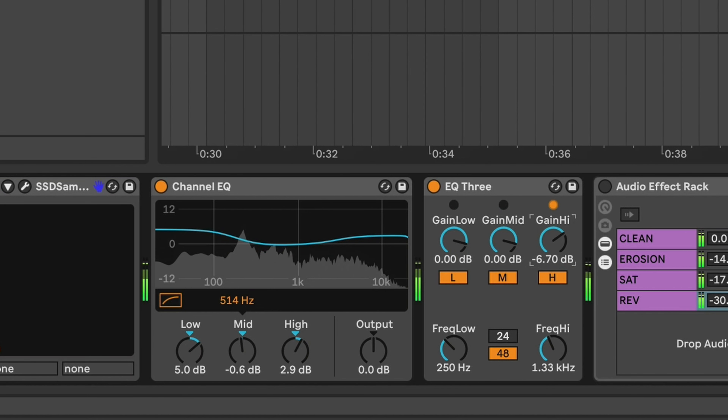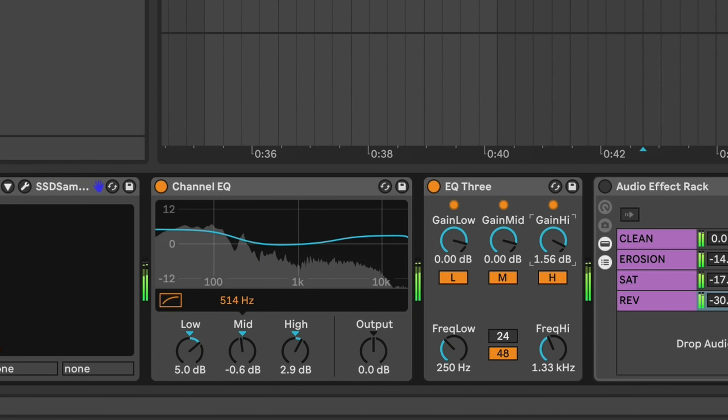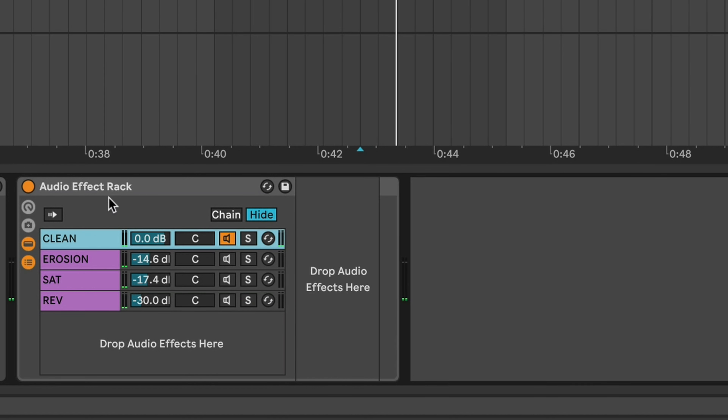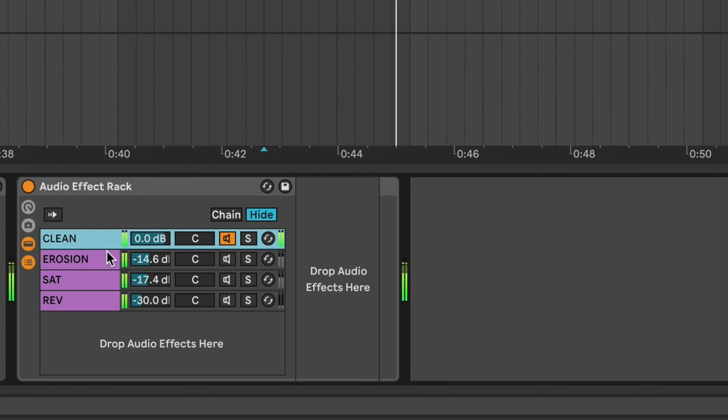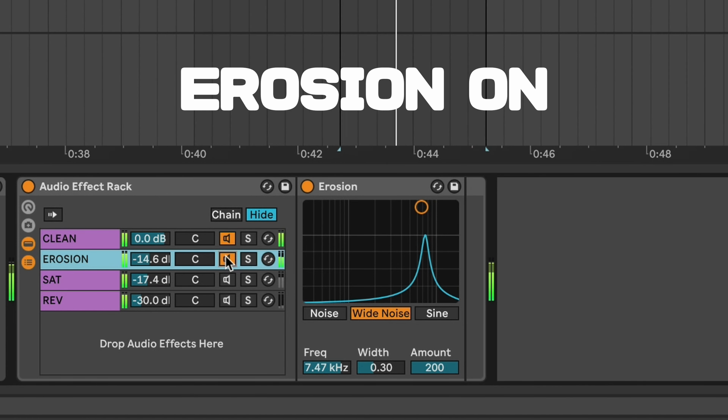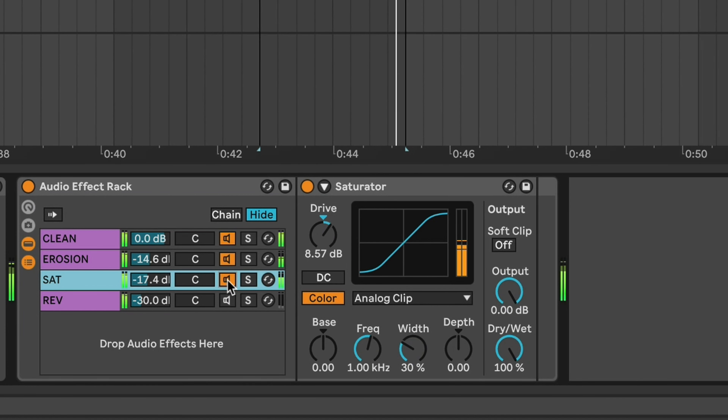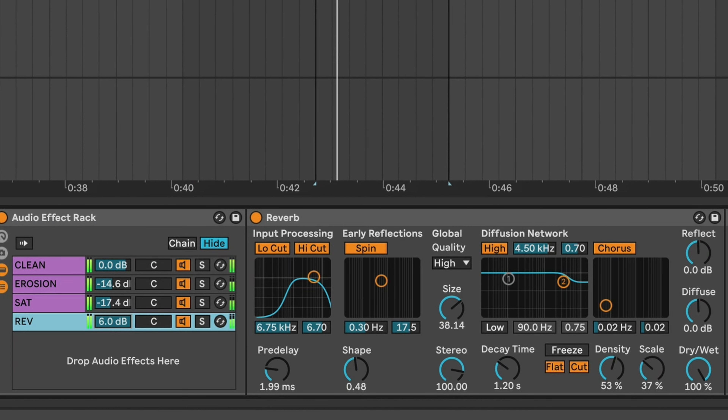First step: some Channel EQ with a smiley curve to bring up the thump and the sizzle. Then EQ3 — don't be afraid to put one EQ after the other, it's fine. Put a little bit of 133Hz up to bring that attack from the kick and the snare that you need in punk rock. Now that you've made those drums sound nice, we're going to destroy it — because this is punk rock. Make an audio effect rack with a clean chain, then add Erosion for a sizzle and noise on the top, mixed down pretty low. Next, Saturator to make it thicker, and finally some Reverb to make it a little bit moist.